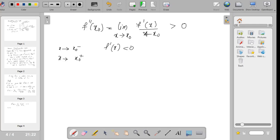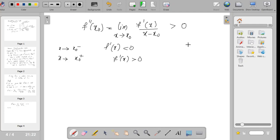From the right side, x minus x₀ is positive. To the right of x₀ the function is increasing, and to the left of x₀ the function is decreasing. Therefore, at x₀ we are going to have a relative minimum. This is the condition for a function to have a relative minimum by the first derivative test, and therefore this gives a relative minimum.